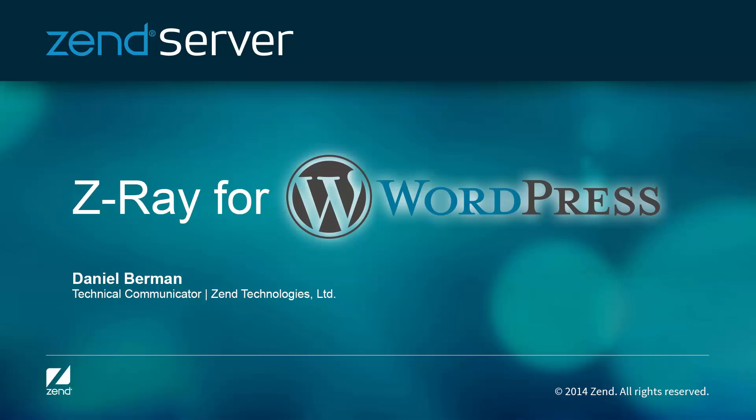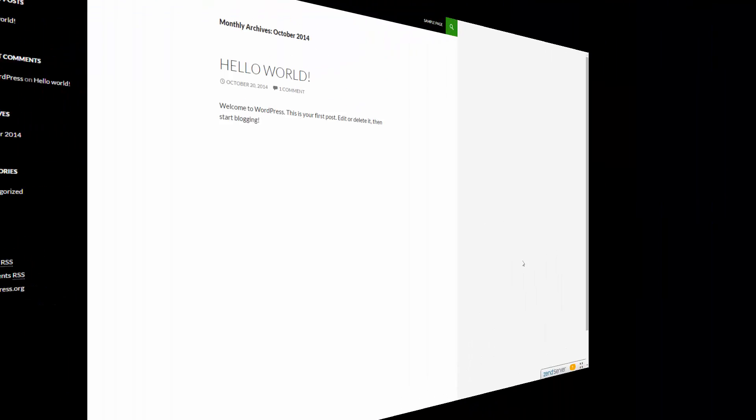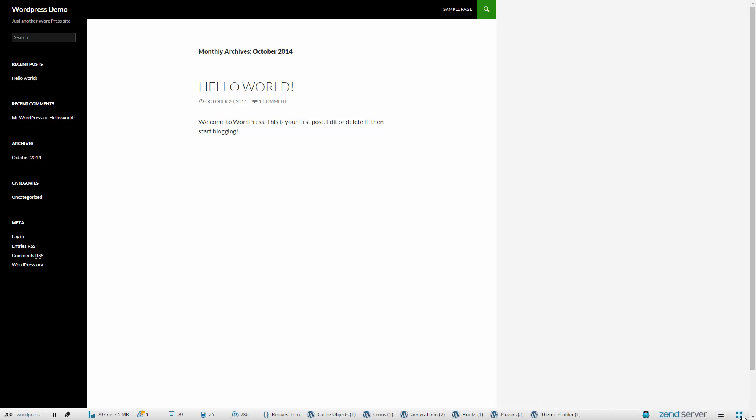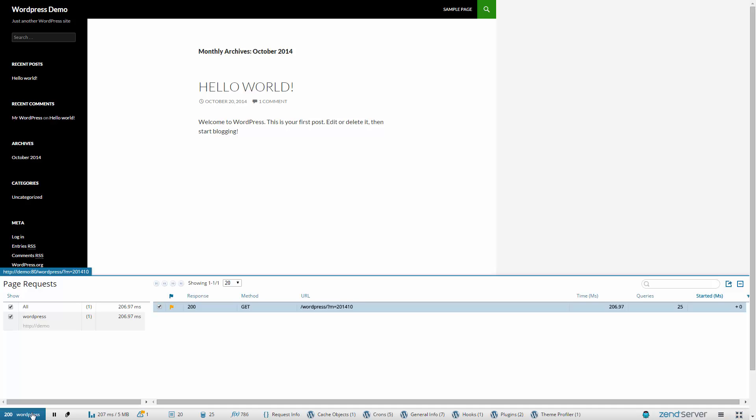Hi there, this video demonstrates how Z-Ray helps WordPress users develop better apps. What's Z-Ray? Z-Ray is an innovative new tech that gives developers unprecedented visibility into their code, allowing them to identify and fix issues early on in development and way before going into production.